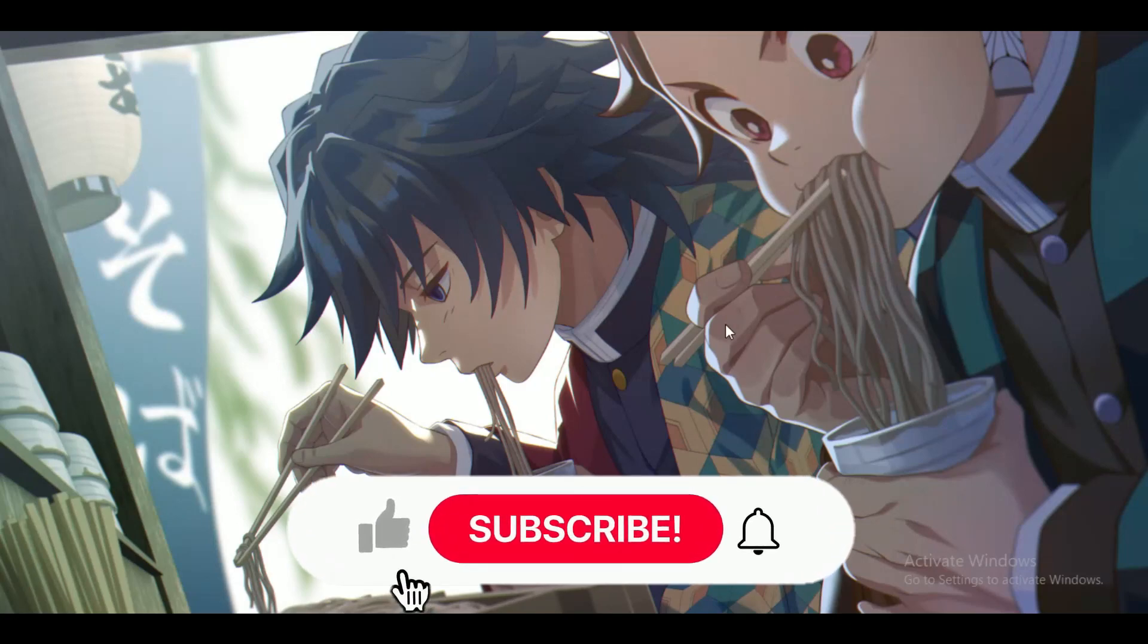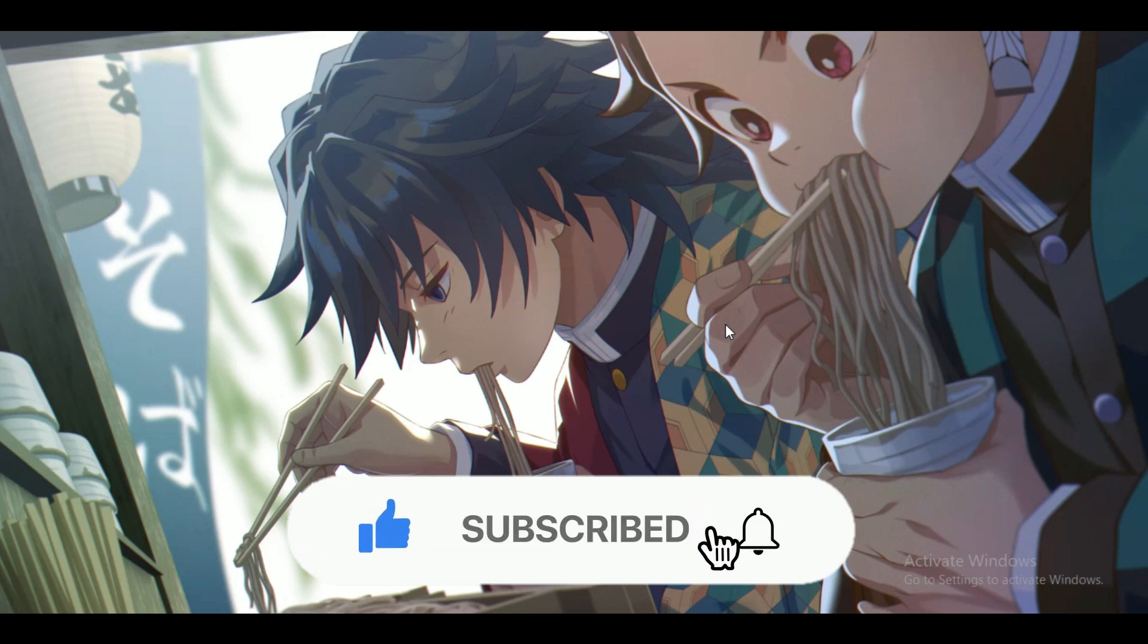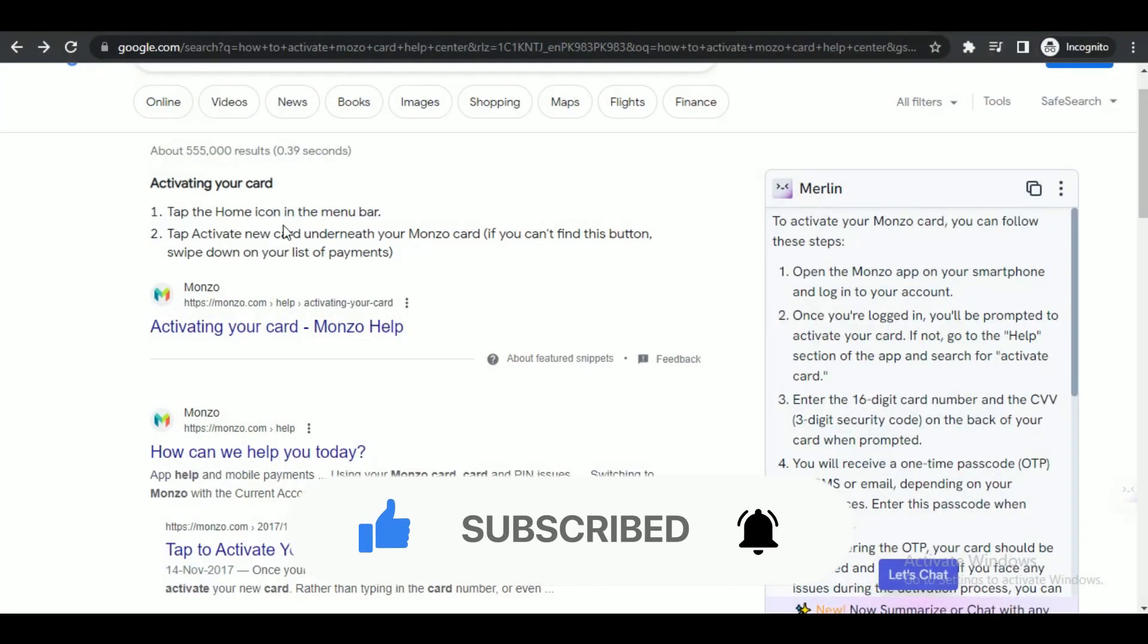Hey guys, in this video we're going to talk about how you can activate your Monzo card on the app. But before we begin, make sure to hit that subscribe button down below—it really helps me out. So first of all, open up any kind of browser.